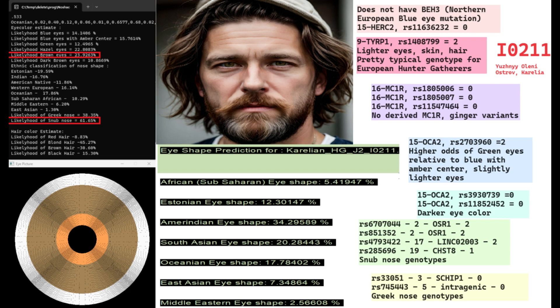He does not have any of the MC1R variants for ginger hair. He does have one OCA2... Well, he does have one location at OCA2 where he's got two derived variants, higher odds of green eyes relative to blue with amber center, and slightly lighter eyes. But it's not a particularly important variation. He doesn't have the other two variations in OCA2 that are also not quite as important as HERC2 or blue haplotype 3, for example.